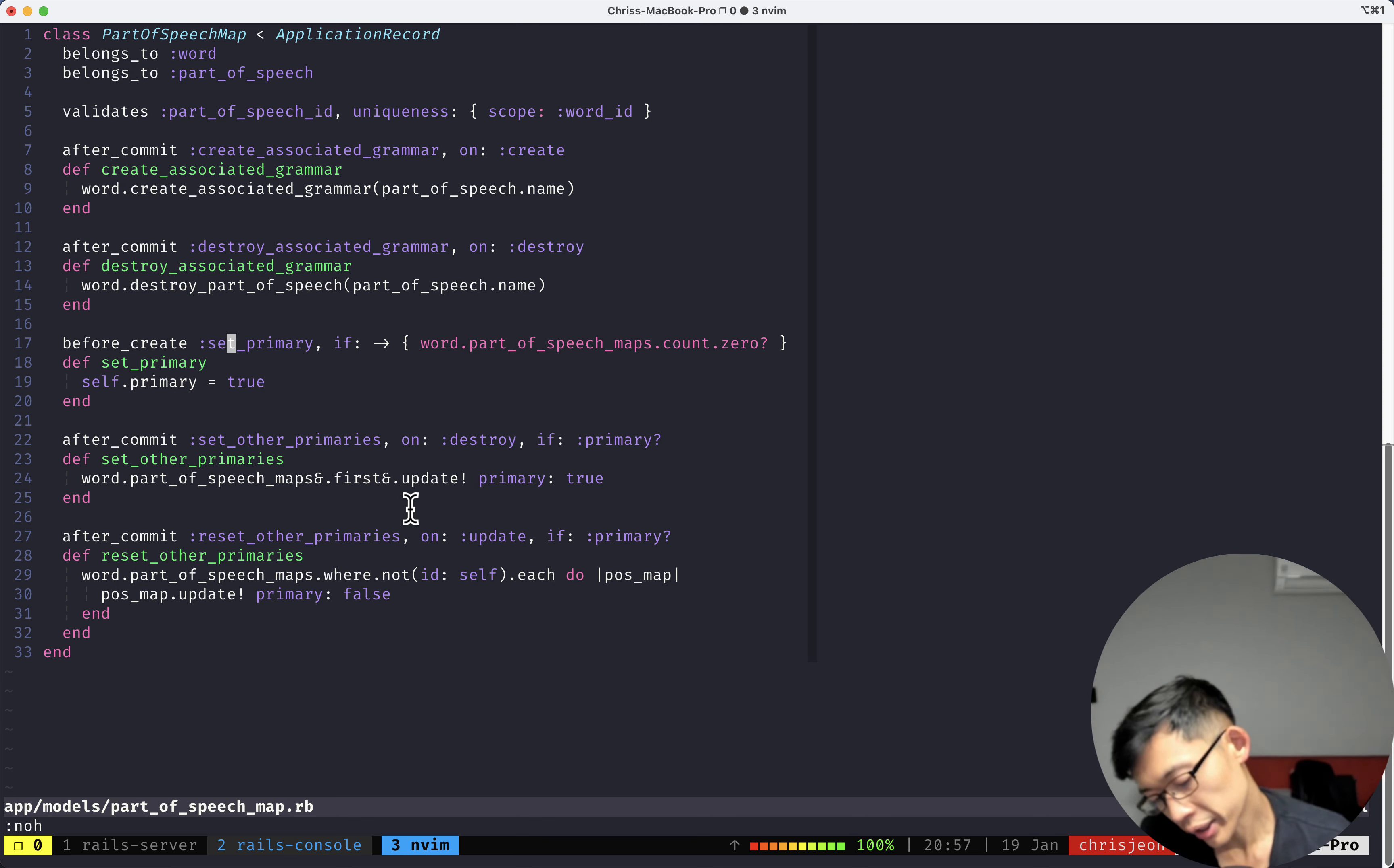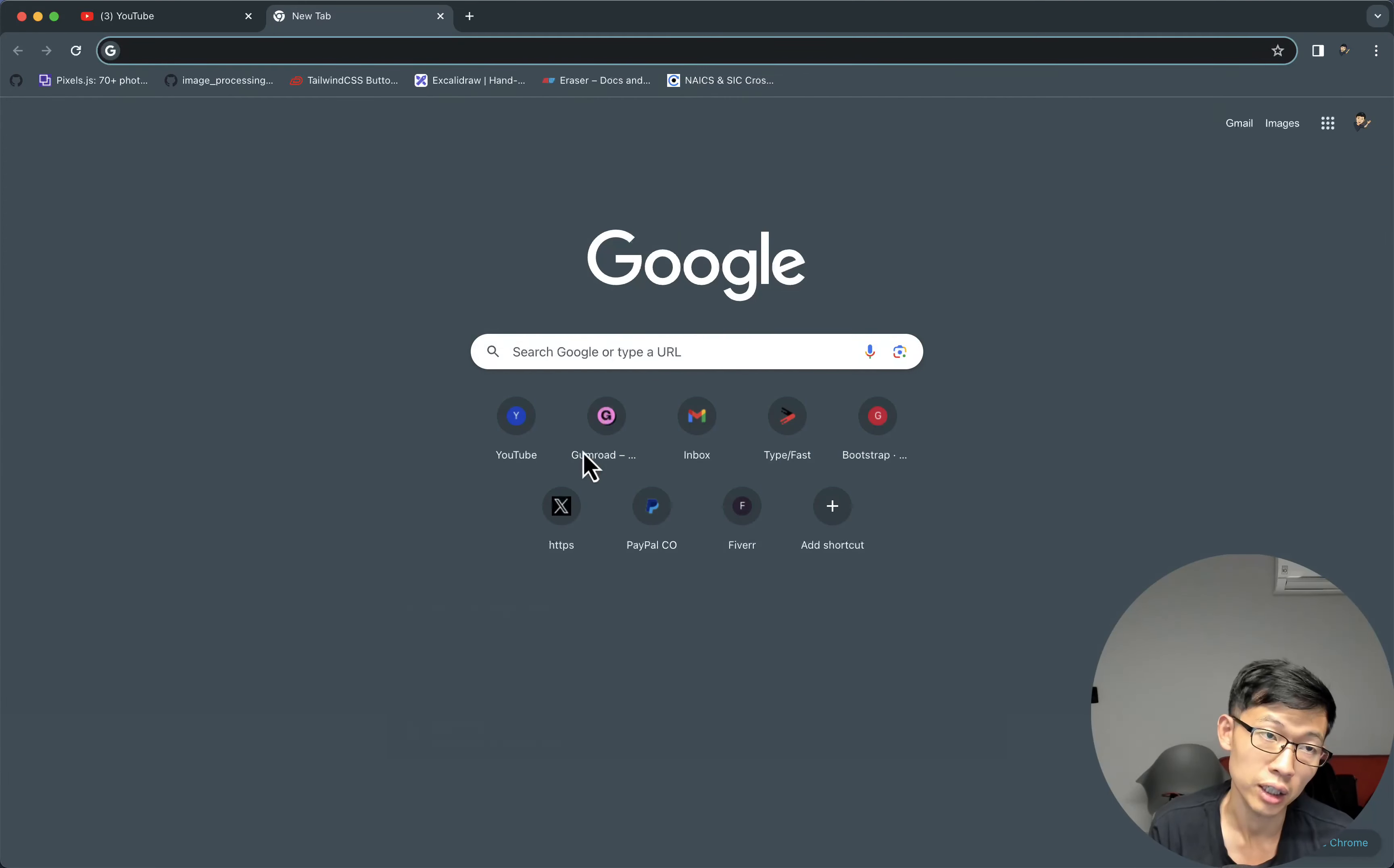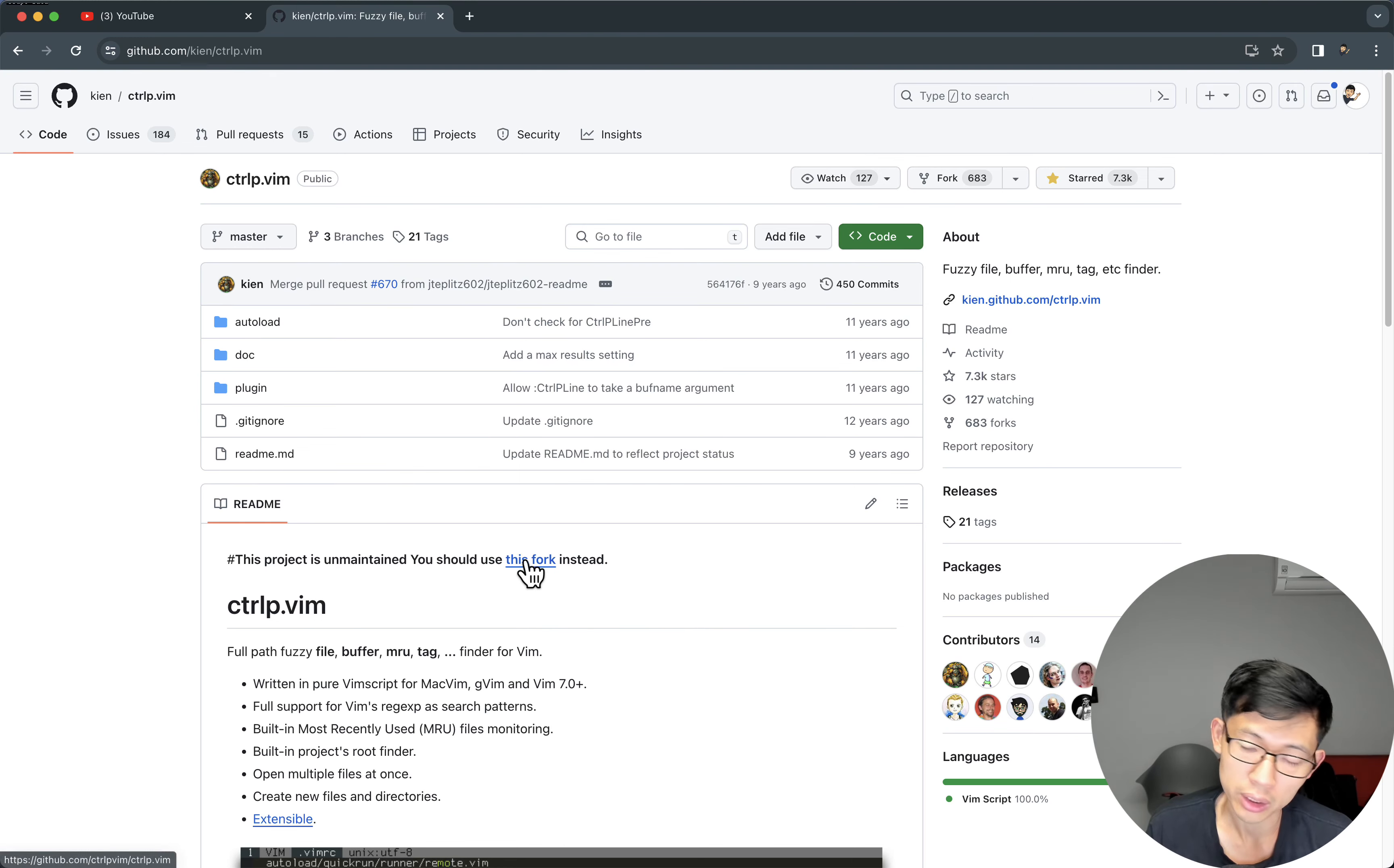But one thing that I always found pretty inconvenient was trying to find a pretty good fuzzy search plugin. And I've tried the classic Ctrl P plugin, I've tried a couple of them, a few of them, but I've always found them to be not very good.